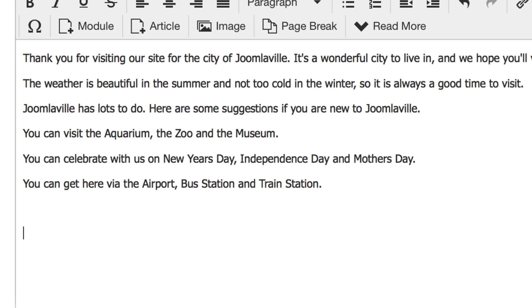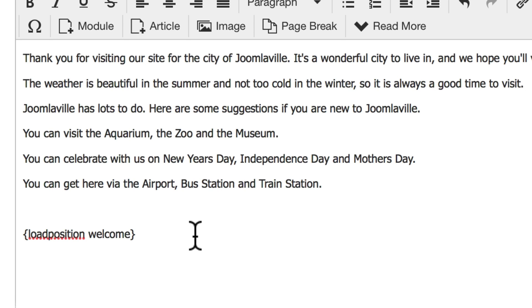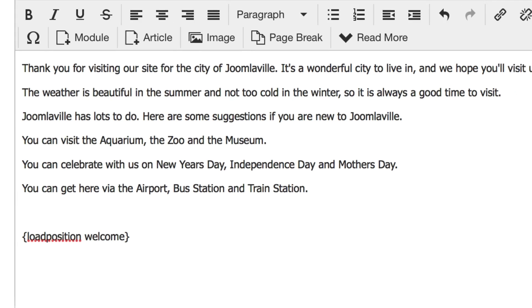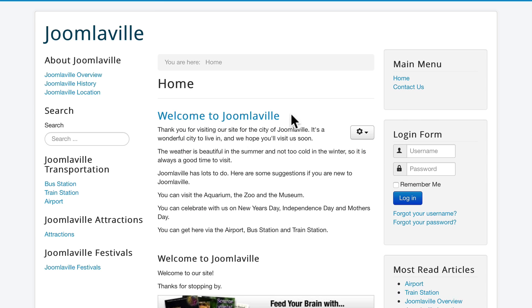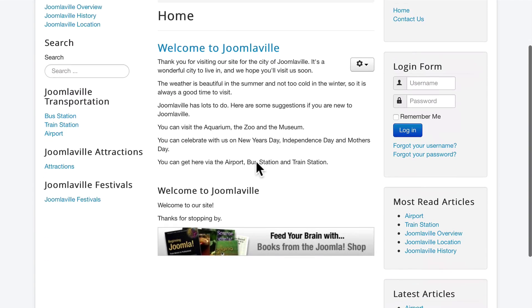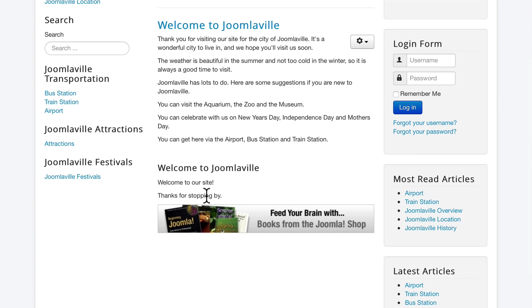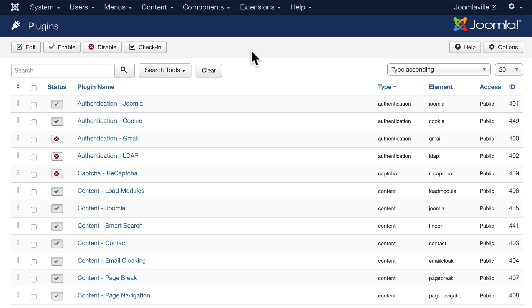Head back over to your articles and click on Welcome to Joomlaville. At the bottom, type the following: a curly bracket — which is at the top right-hand side of your keyboard — then load position, the word welcome, and close it with a right-hand curly bracket. Make sure you fix any autocorrect; 'loadposition' is one word, all lowercase, followed by the position name also all lowercase. Click Save and Close. Go back to your home page — your Welcome to Joomlaville module has disappeared from there, but it is now inside your article. Amazing flexibility with modules, all because of the Load Modules content plugin.